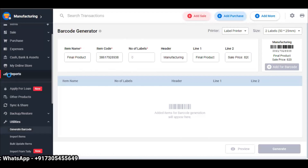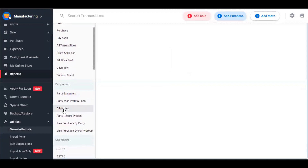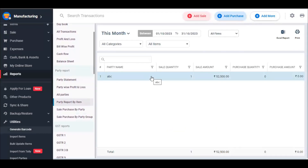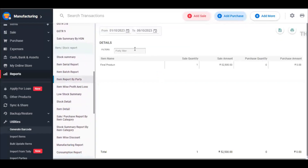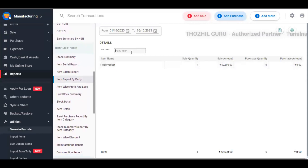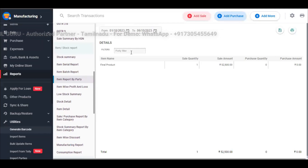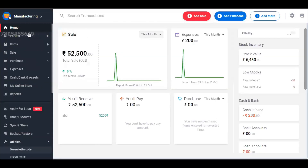Now you can choose party-wise reports. You can choose a party report by item — you can sell an item to a party. You can also choose the item report by party — select party, choose the final product, apply the party filter, and choose the product. You can also handle credit bills management. If you look at manufacturing overall, you can manage it in a very easy and effective way.